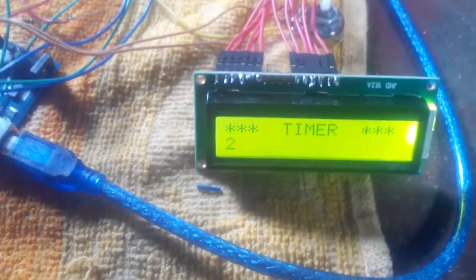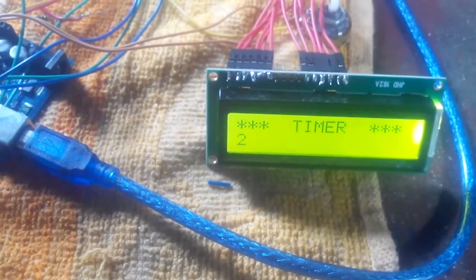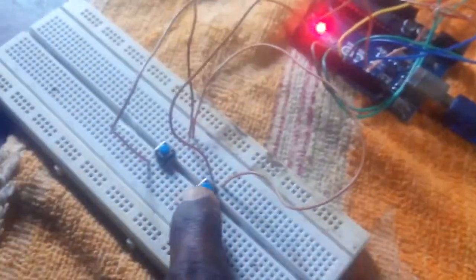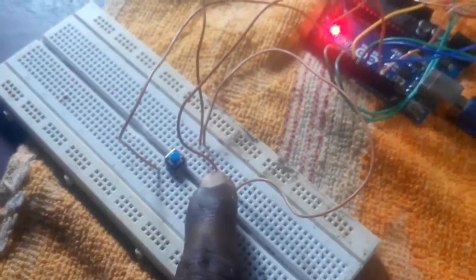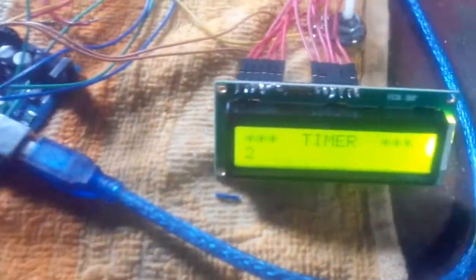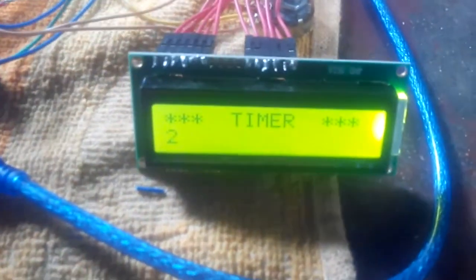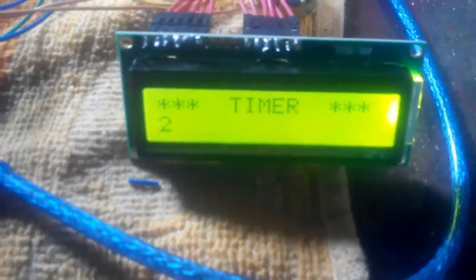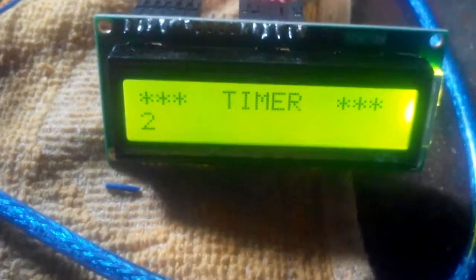Here I have set the time to 10 seconds. I am setting the time. Let us see what is going on.